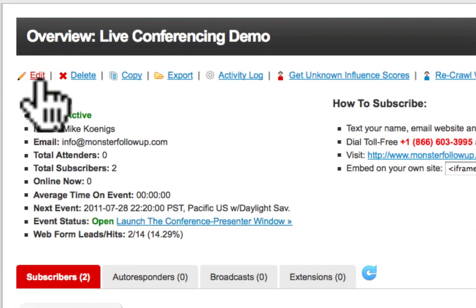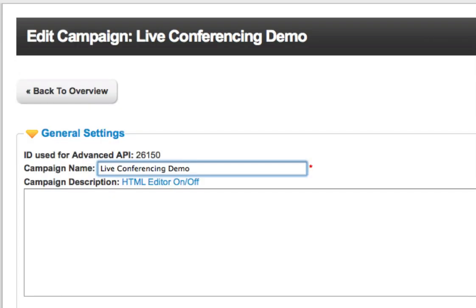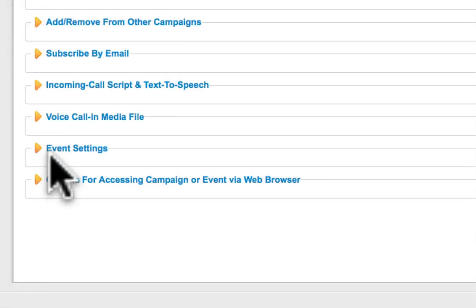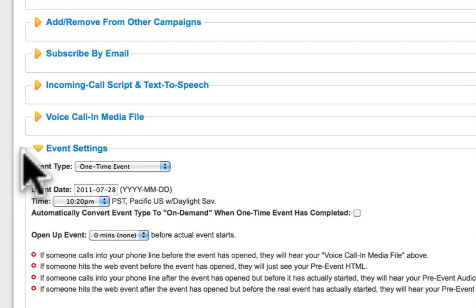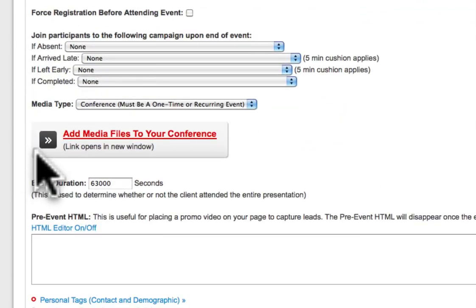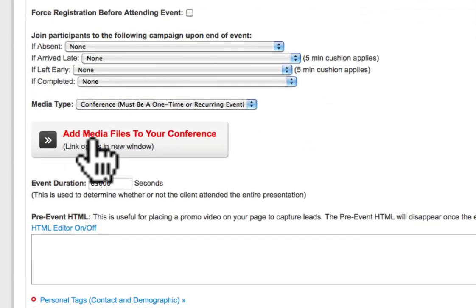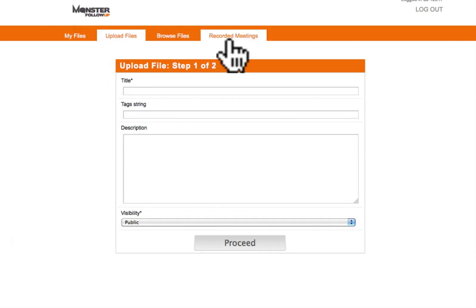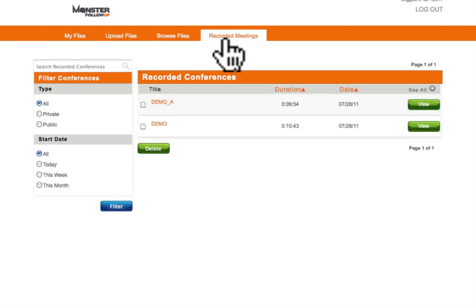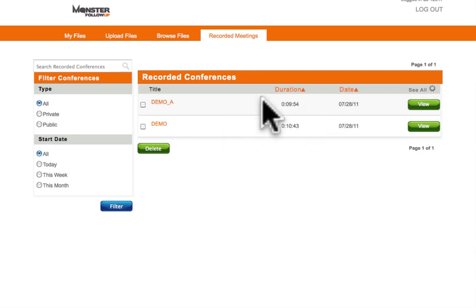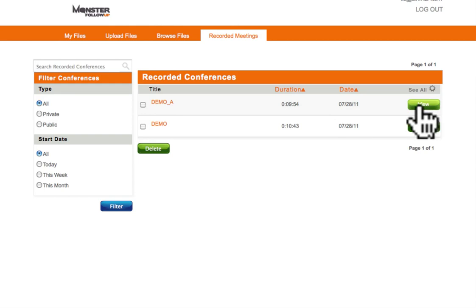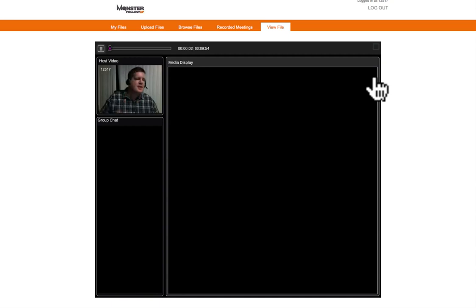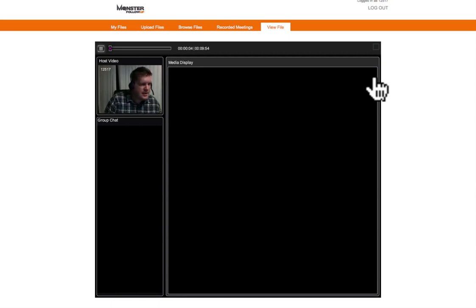Again, you're going to find that at the bottom of the page. We click on event settings. Scroll down just a bit more and you'll see add a media files to your conference. You click on that. And it's going to bring you to your media center. Go ahead and click on recorded meetings. And there you go. You have two different recordings that I've done. I'm going to go and click on the one that I just did. So, you do view. And here it is. It's going to pop up the entire meeting. And the cool thing about it is that it does it in complete sequence.